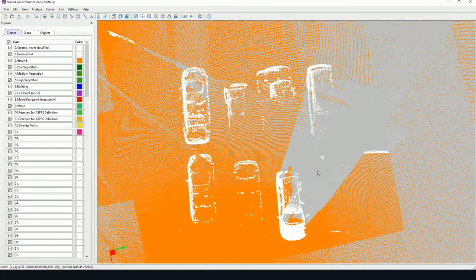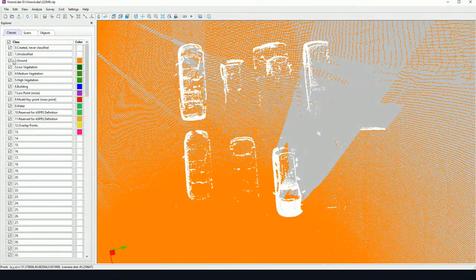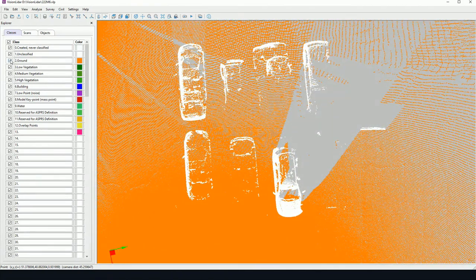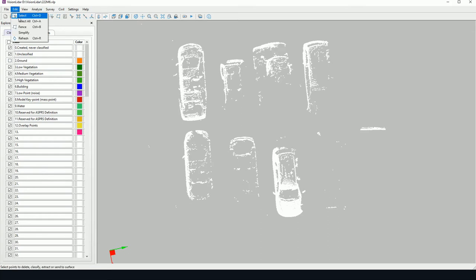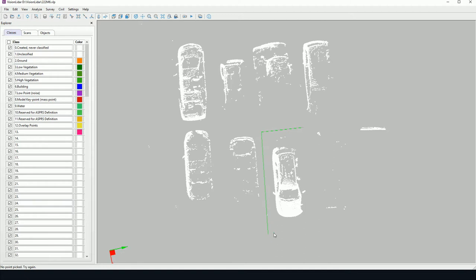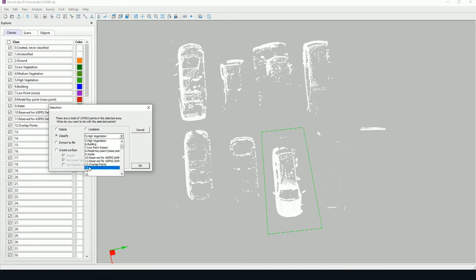If I zoom into these cars here and I hide, for instance, the ground, I can create a selection. So I'll use my select tool and create a polygon around one of these vehicles here. I can classify to class 13,